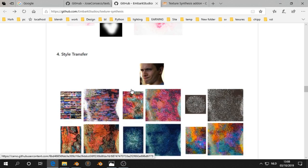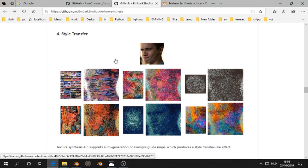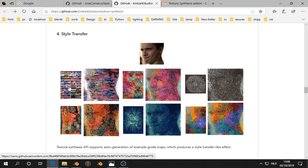Another example is style transfer that needs two inputs. In this case we have a face or we have a structure like this, this, this, or this. And then you can get an effect like that.